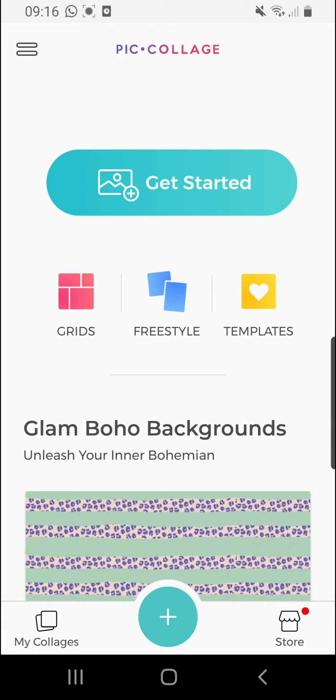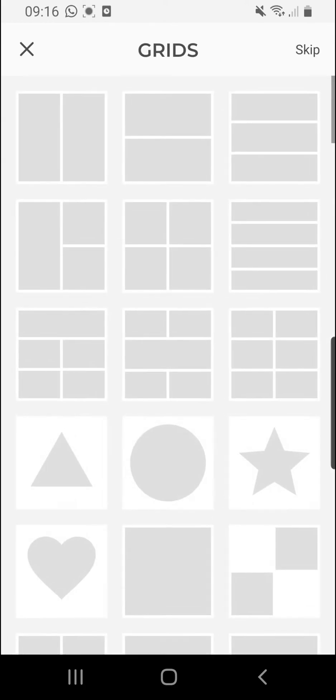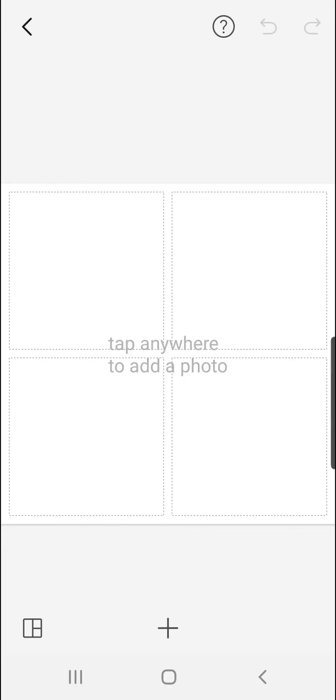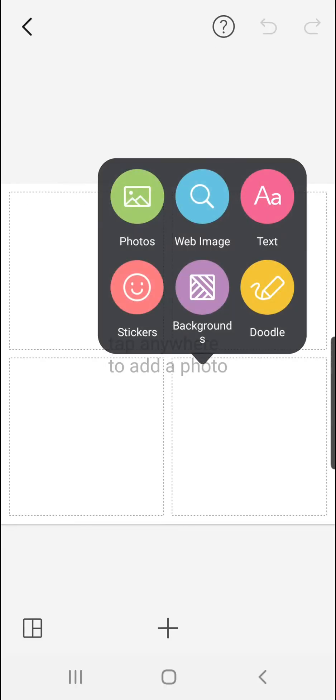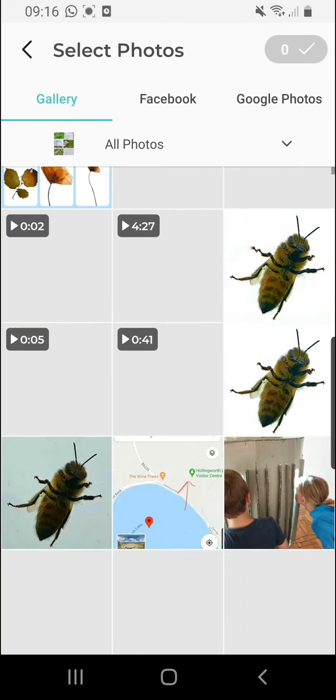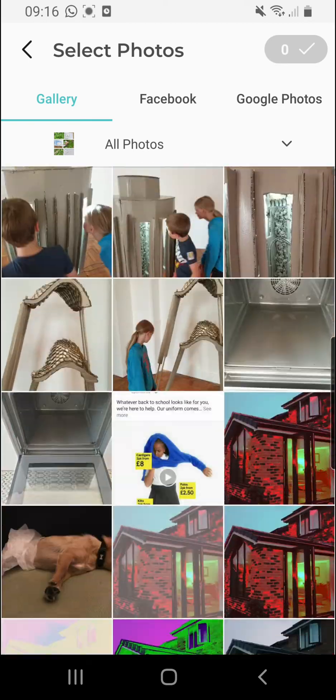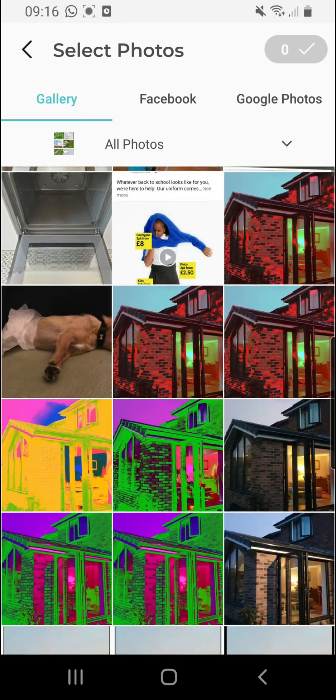Go to Grids, choose any grid because you can change the grids later, so I'll choose that one. Then it says tap anywhere to add photo and I'm going to add some photos from my gallery.